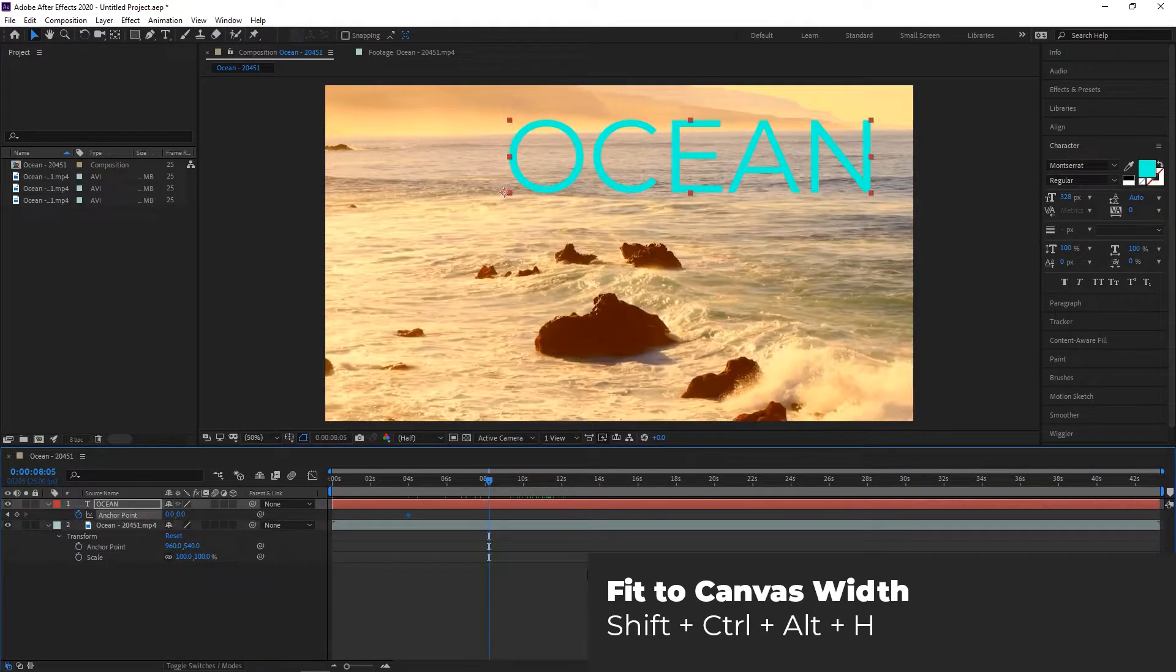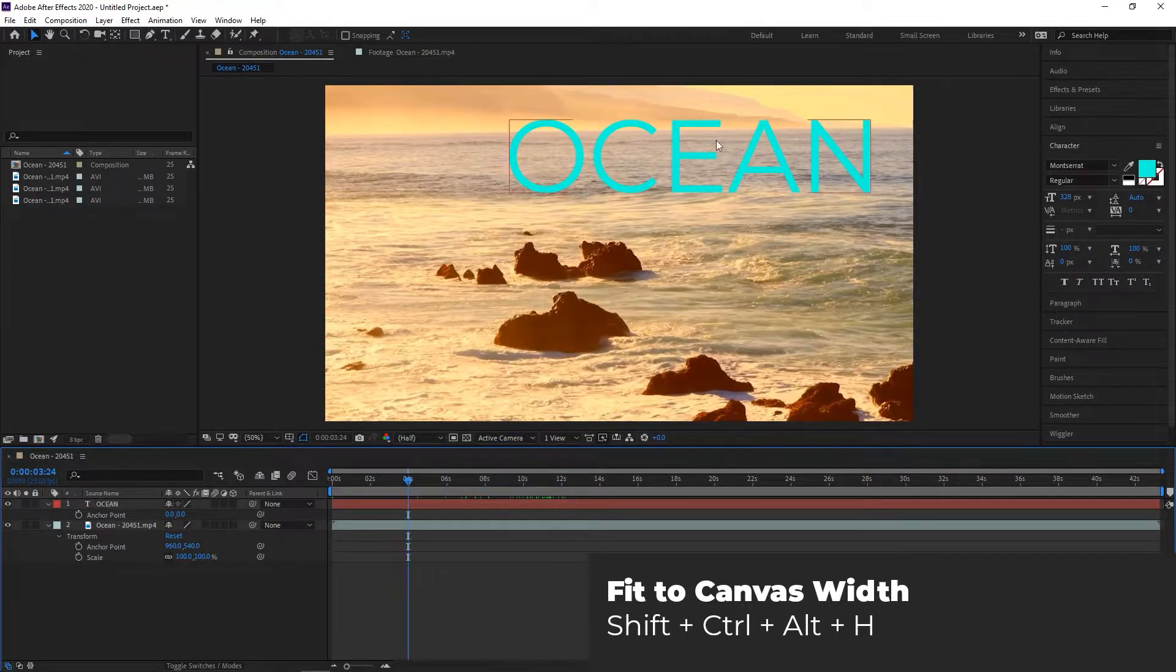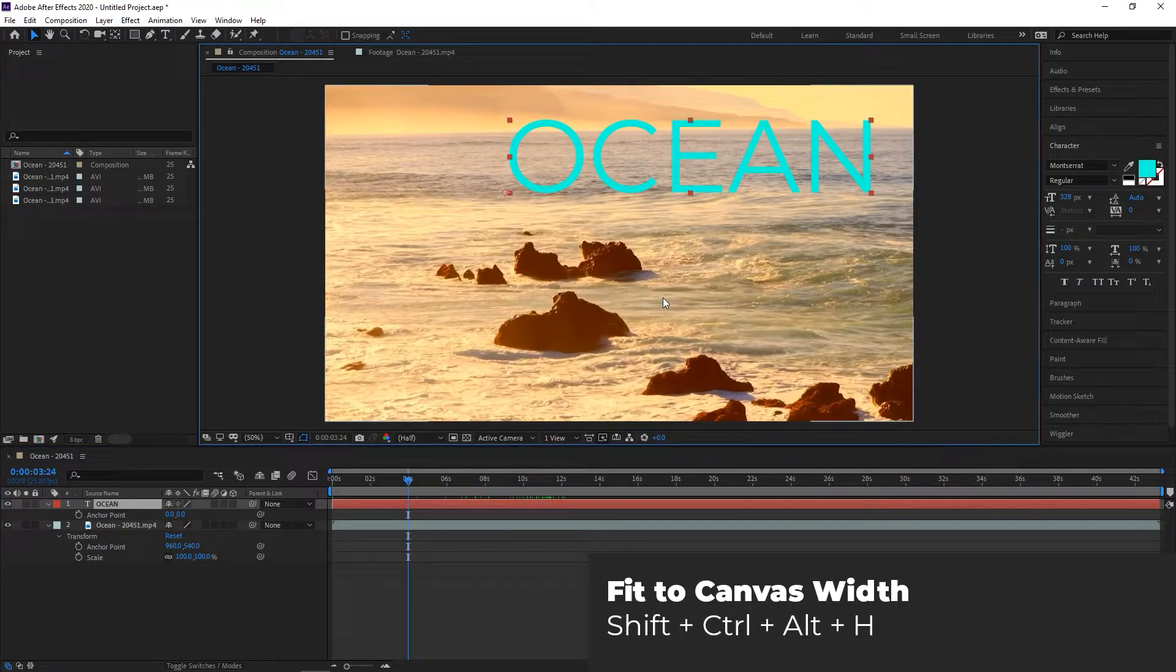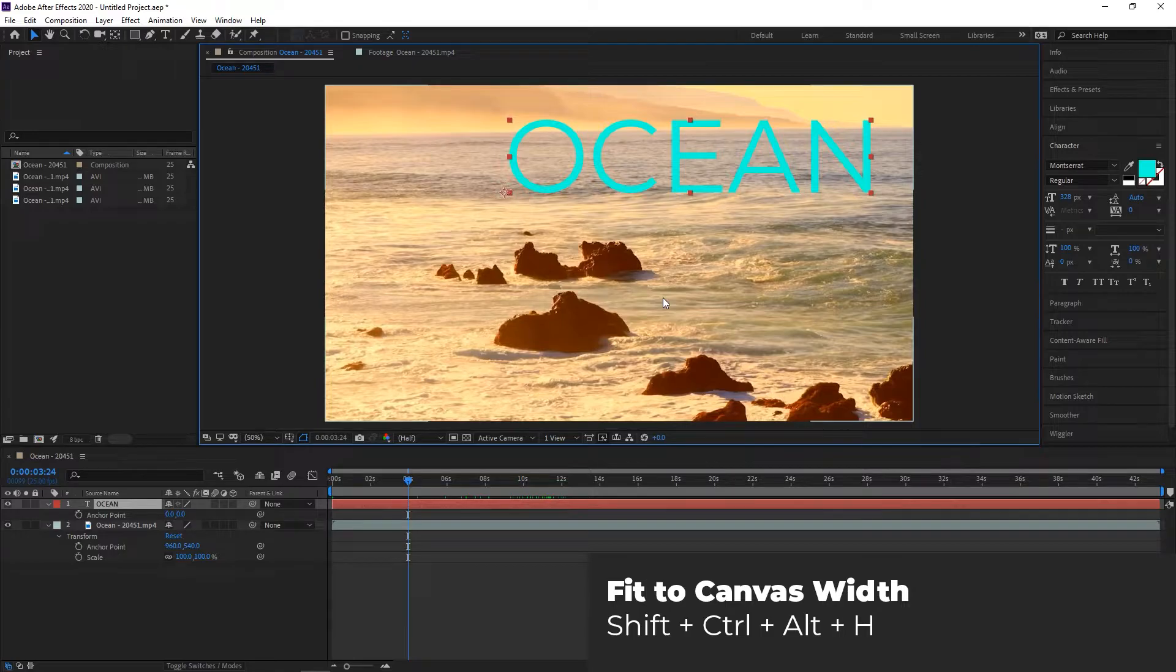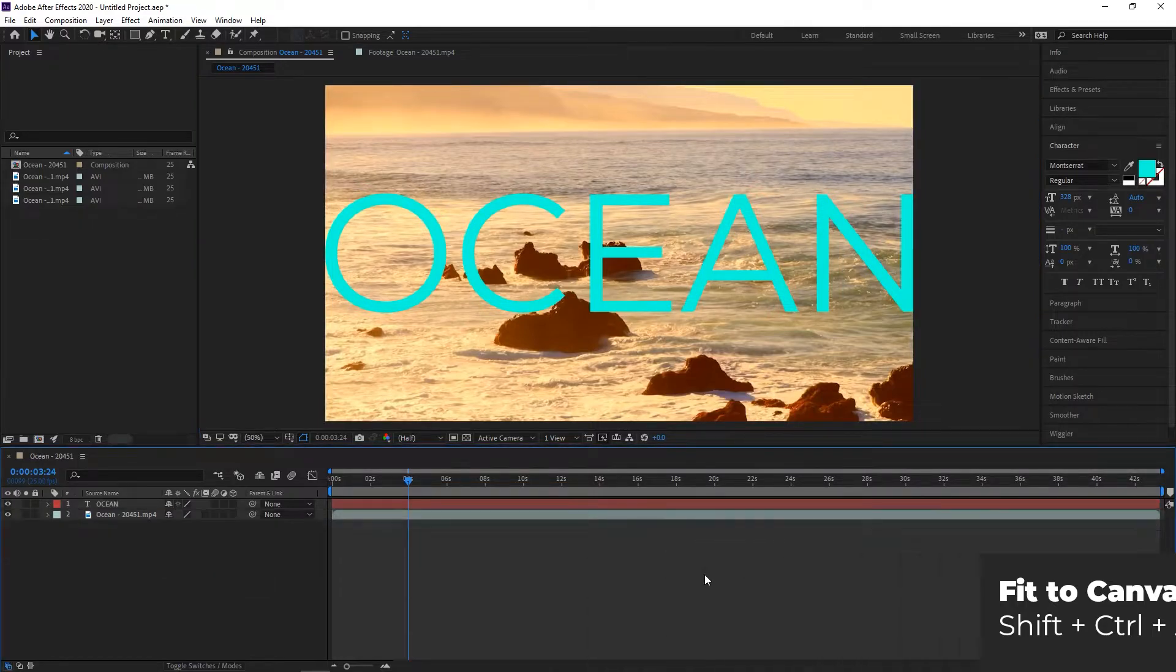Fit to Canvas Width. Instead of manually scaling an item to fit your project, you can use a keyboard shortcut to fit the item to your canvas automatically. Press Shift, Ctrl, Alt, and H on Windows, or Shift, Command, Option, H on Mac to do this, instead of scaling the object by hand.